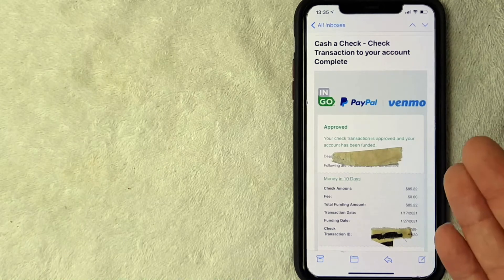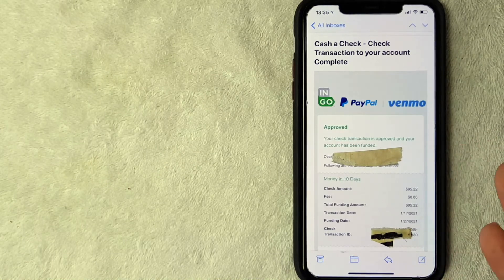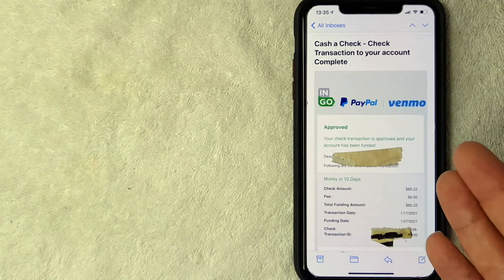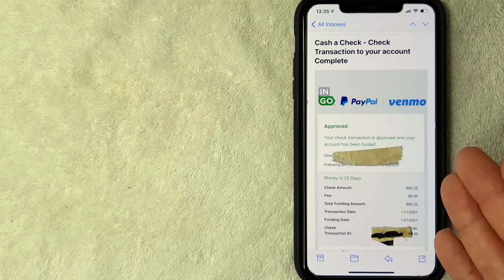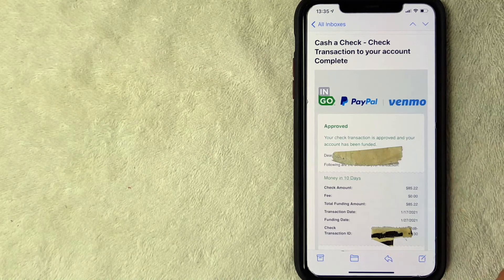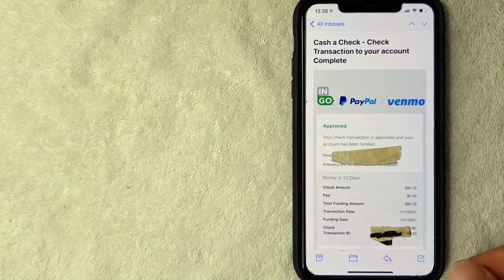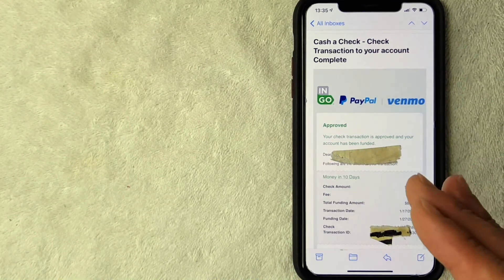Once it's in your balance, you can go ahead and use it to send to friends and family or you can work on withdrawing the money from your Venmo into your regular bank account.